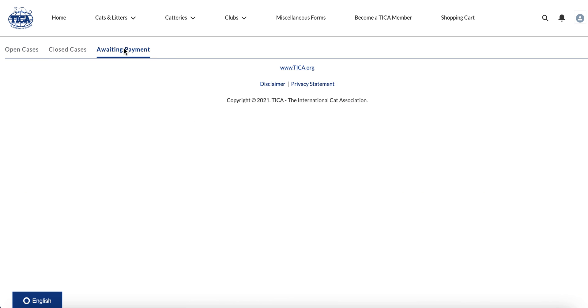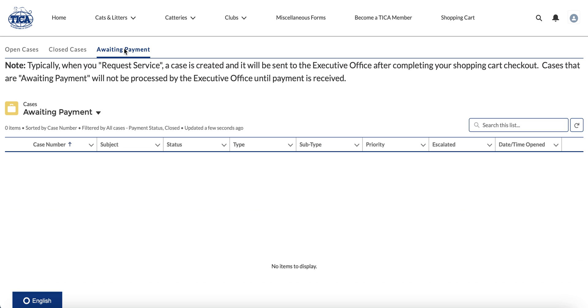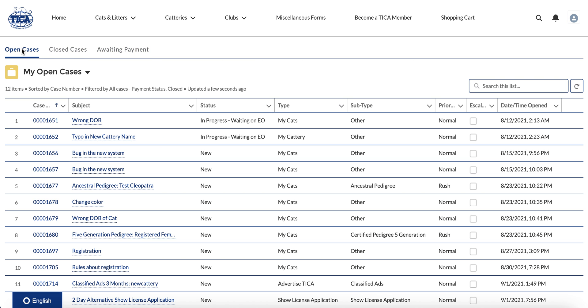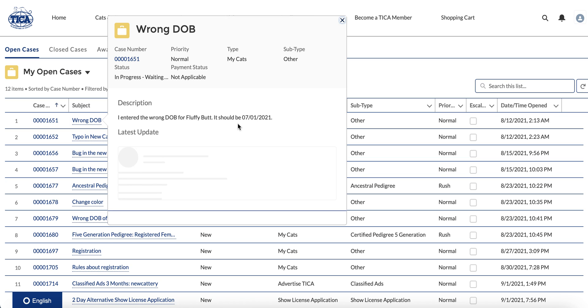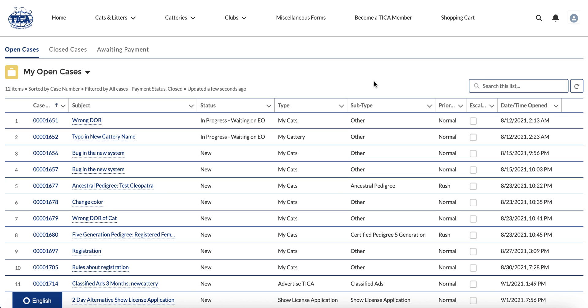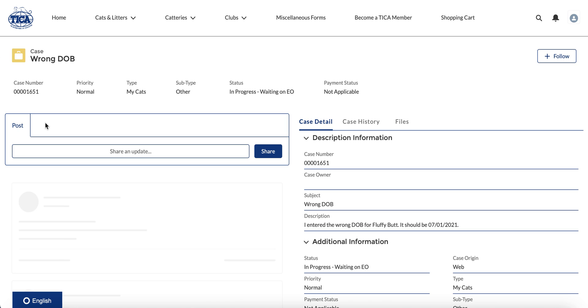Going with open cases today, you can see that you get the case number, the subject, a little bit of status information, what the status is and what type of case it is. So if you click on either the case number or the subject, you get into the details of the case. And in this particular case, this was the wrong date of birth, which is just a test record.